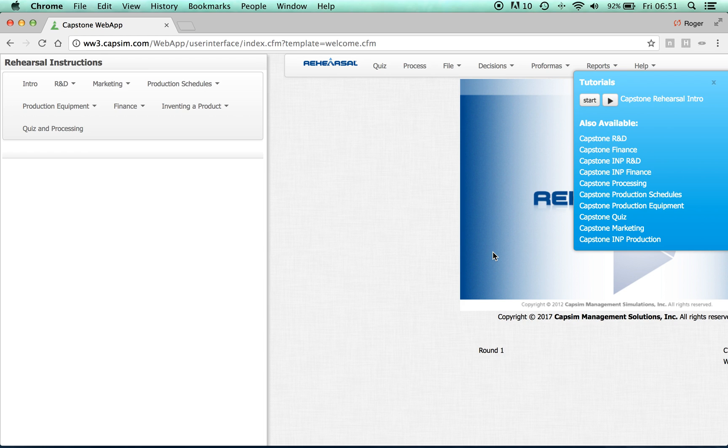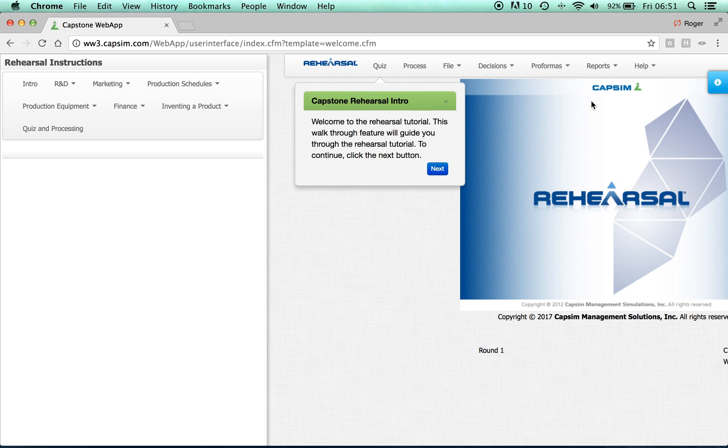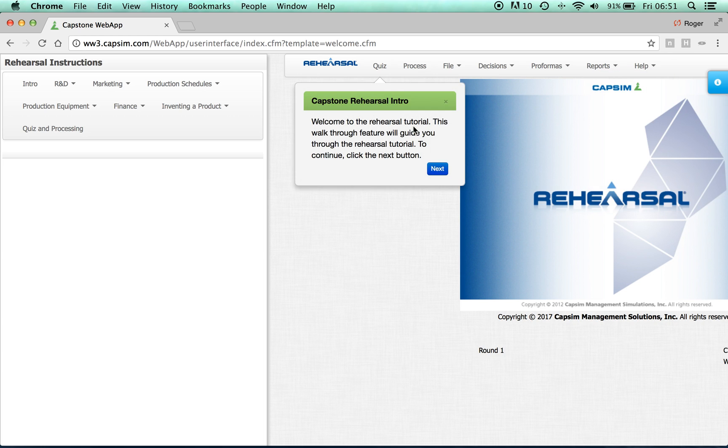Here, there will be text prompts showing up to tell you what to do. Start off by clicking Start. Read through each of the text prompts following the instructions.